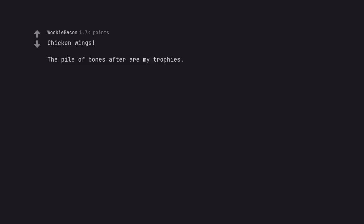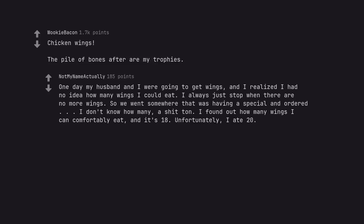Chicken wings. The pile of bones after are my trophies. One day my husband and I were going to get wings, and I realized I had no idea how many wings I could eat. I always just stop when there are no more wings. So we went somewhere that was having a special and ordered I don't know how many, a shit ton. I found out how many wings I can comfortably eat, and it's 18. Unfortunately, I ate 20.